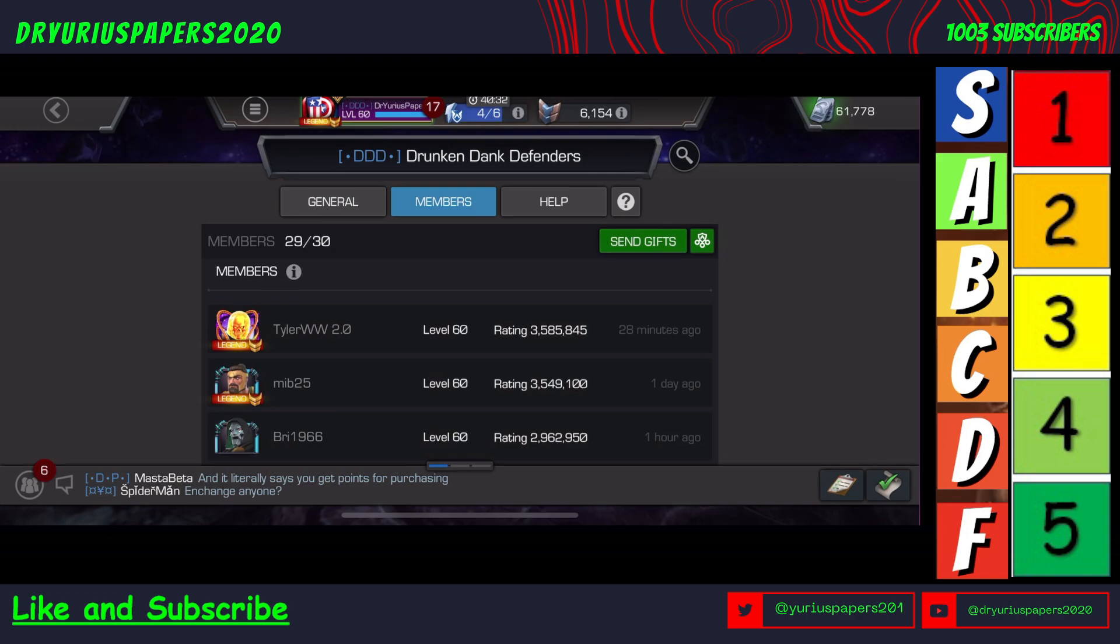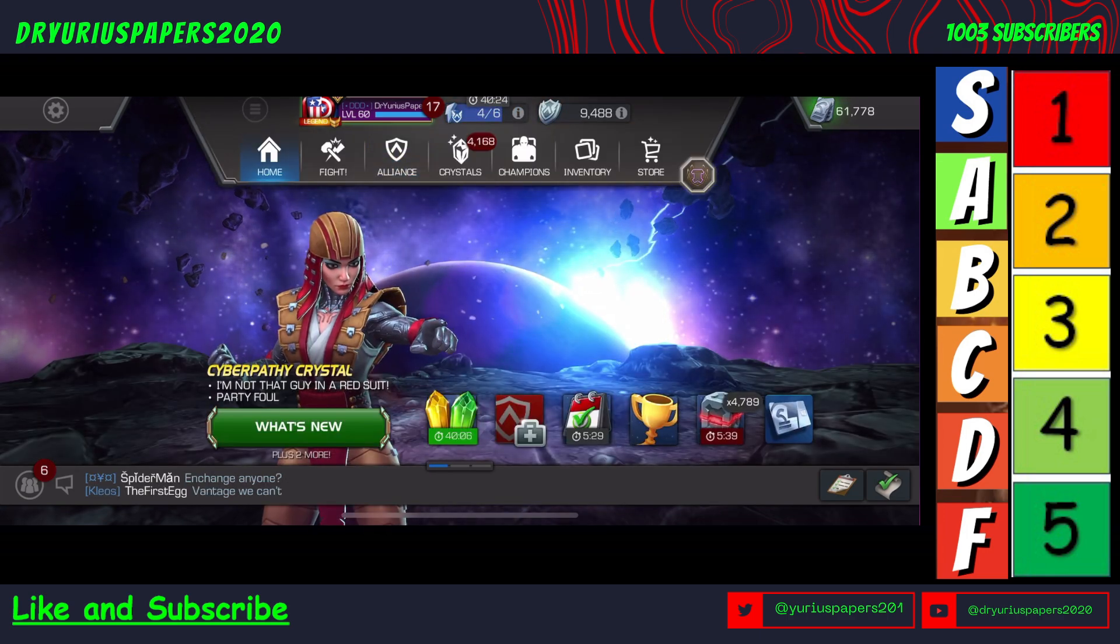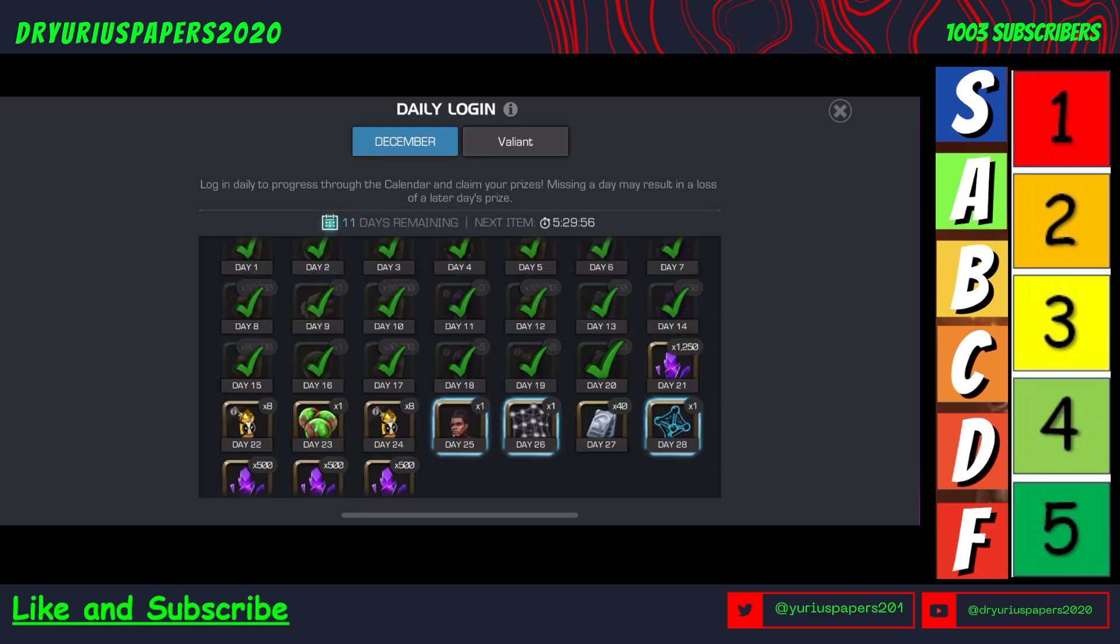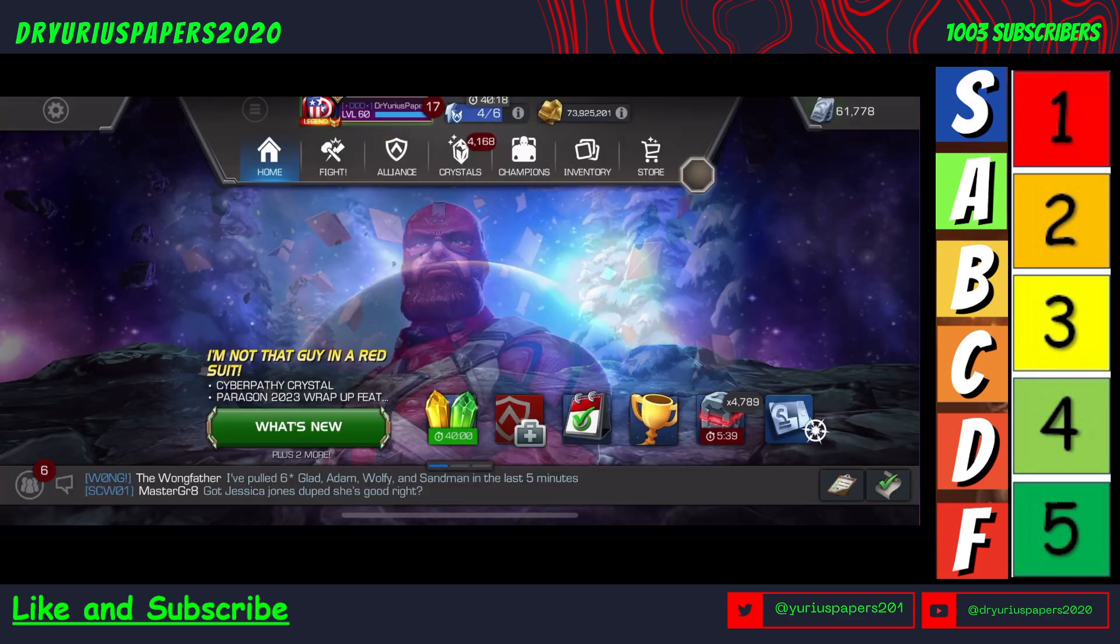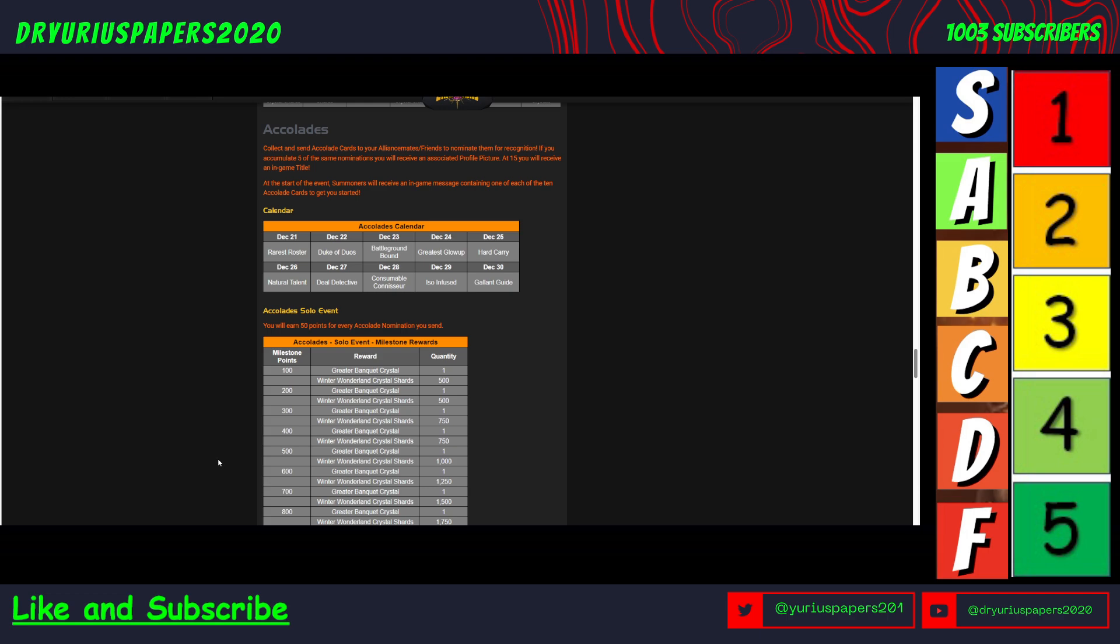Let's look at the calendar to see if we get more. At the start of the event, summoners receive an in-game message containing one of each of the 10 accolades cards to get you started. Then we're going to get one on each of these days. We are actually going to get another one tomorrow, which is rarest roster. So we got one of each initially, that's 10, plus 7 more from the calendar makes 17 total. That'll definitely get you 1,000 points pretty easily.